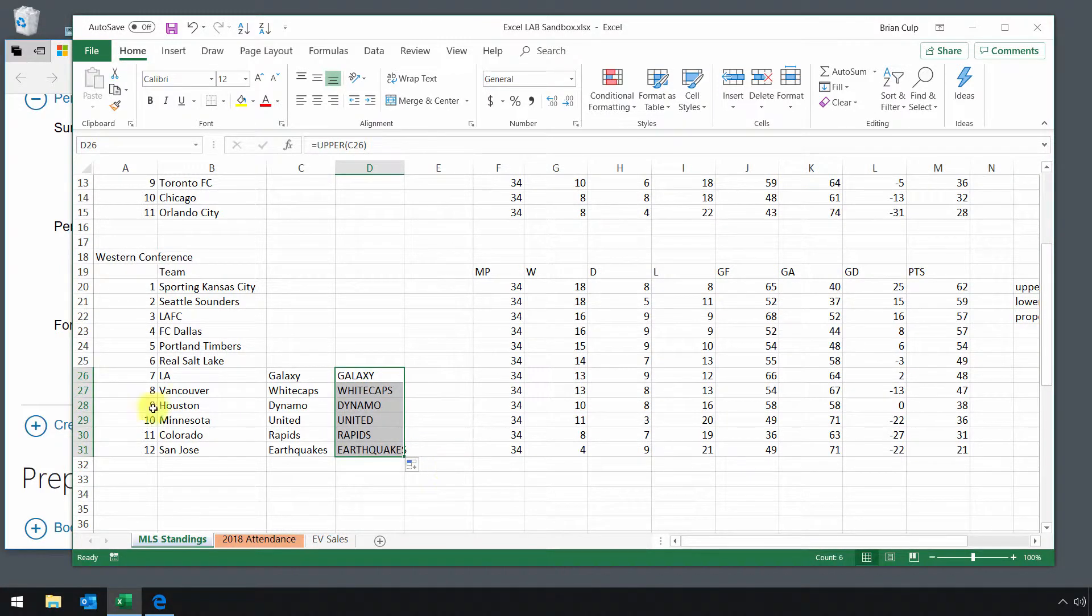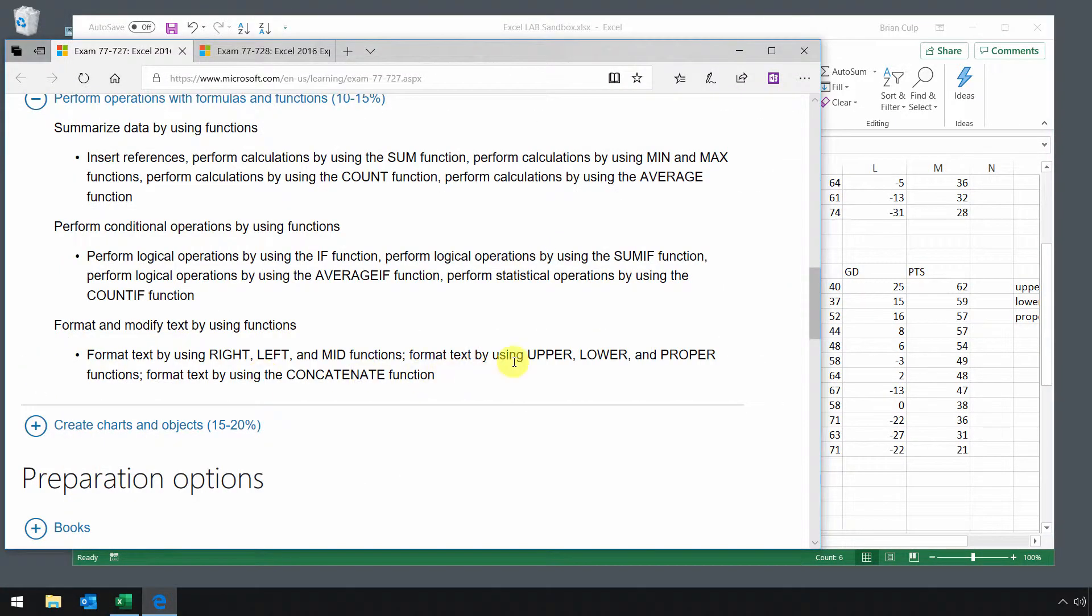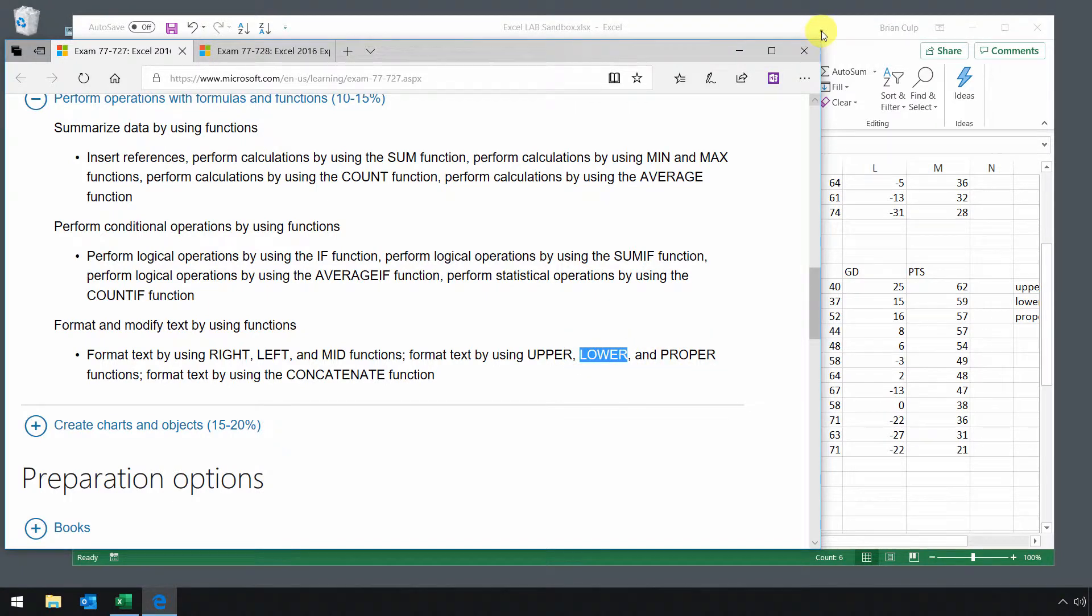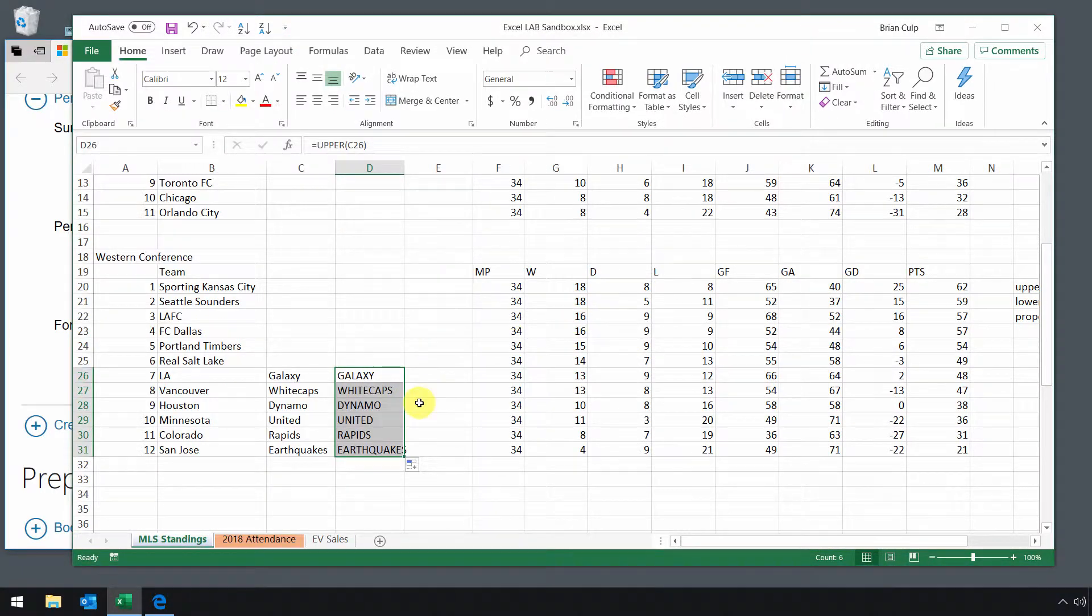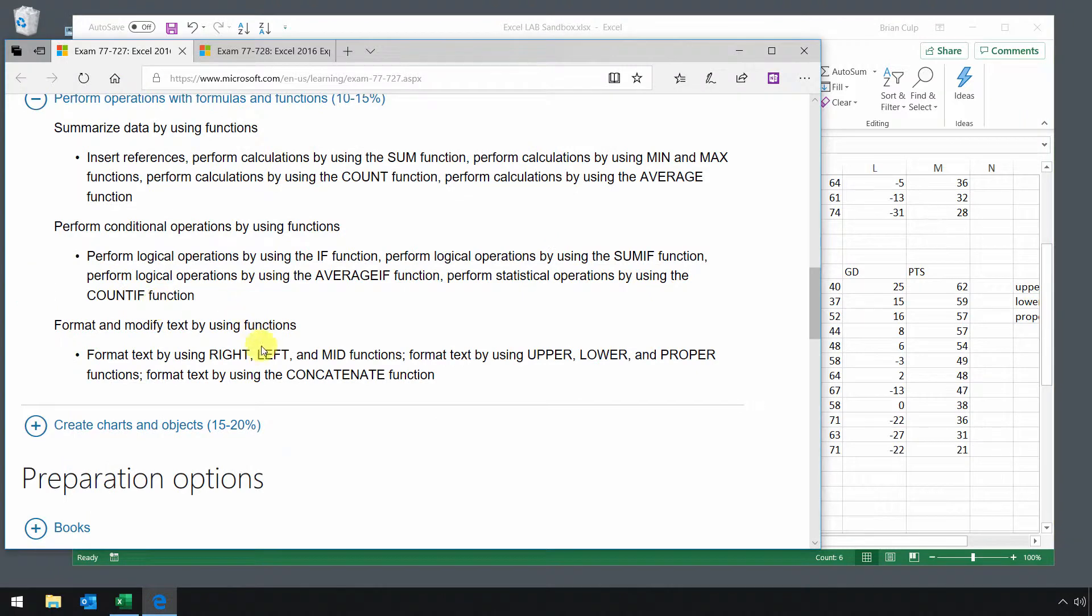So as I mentioned, you can wash, rinse, and repeat with the formulas lower and proper to achieve similar results. Finally, let's look at this one. Let's look at left, right, and mid functions.